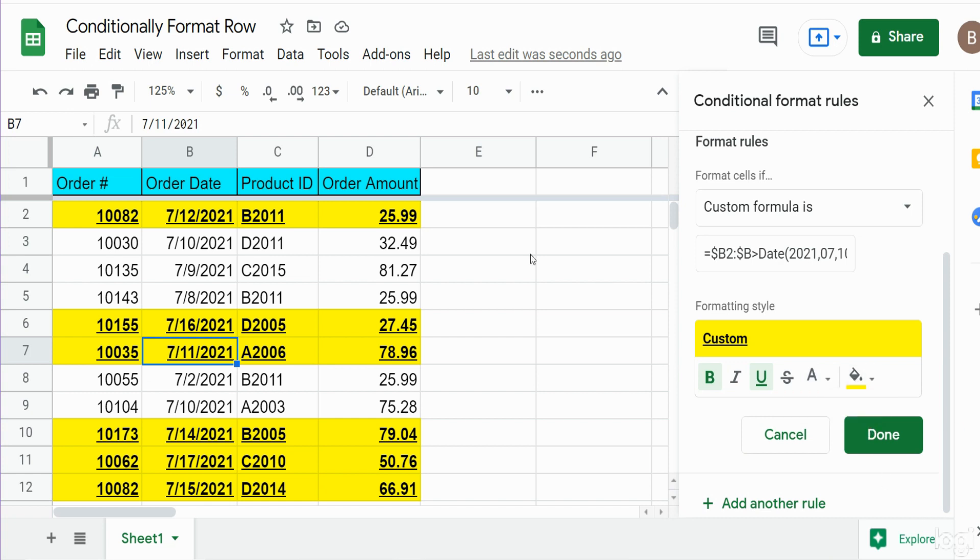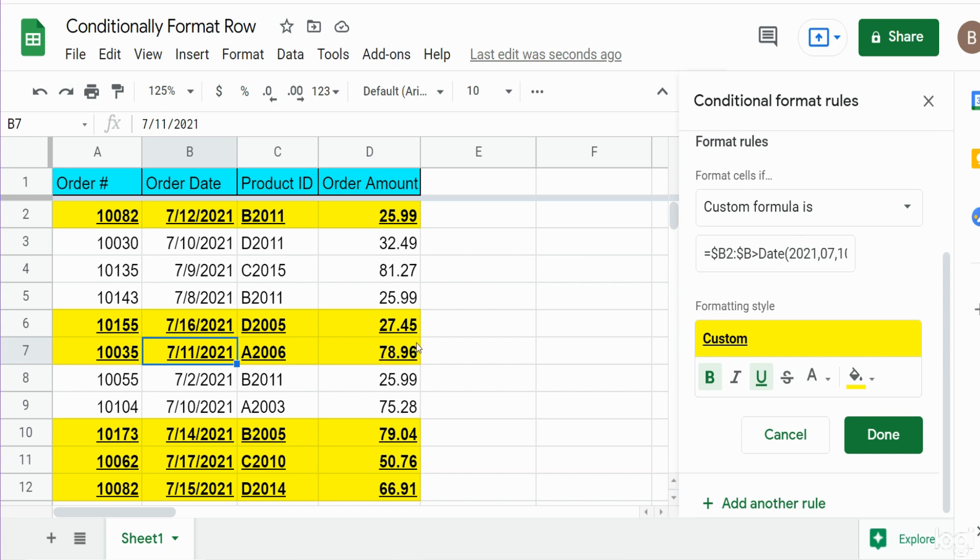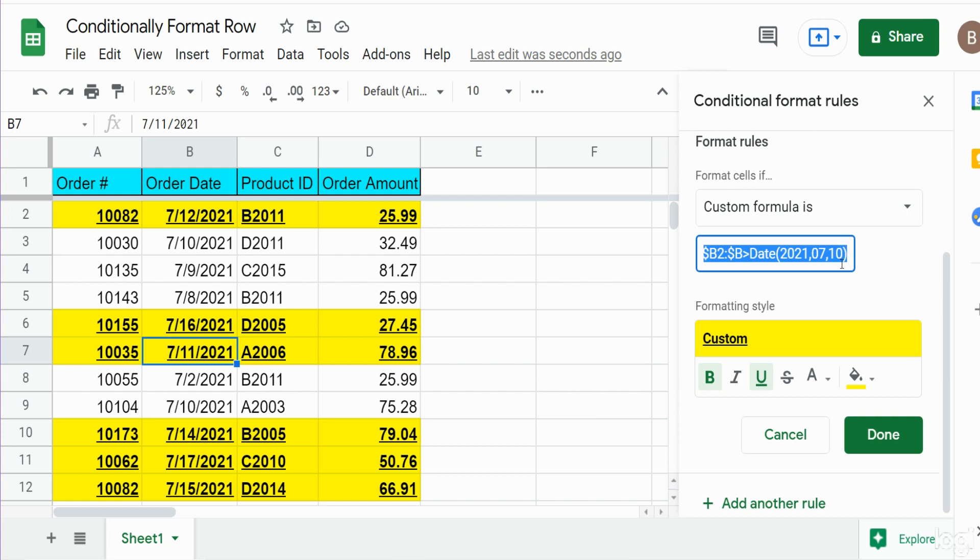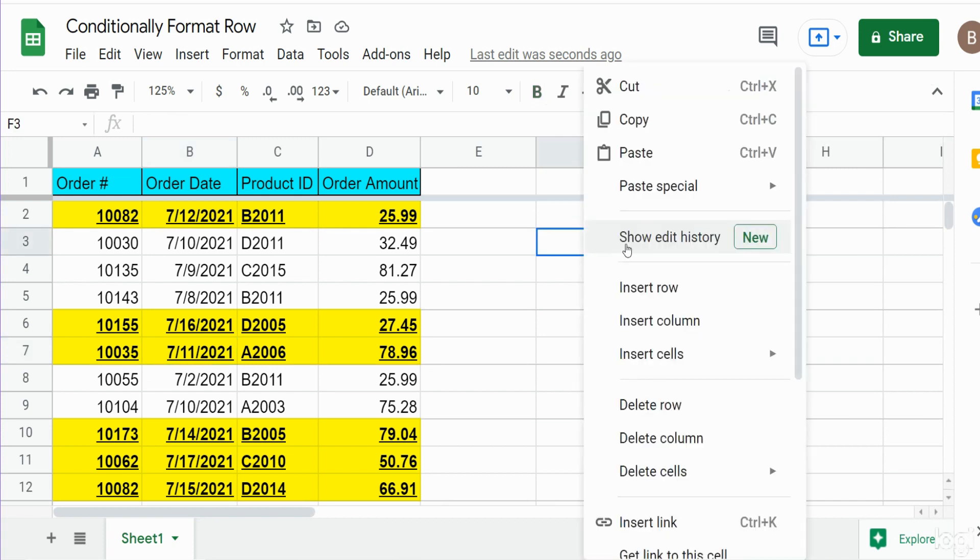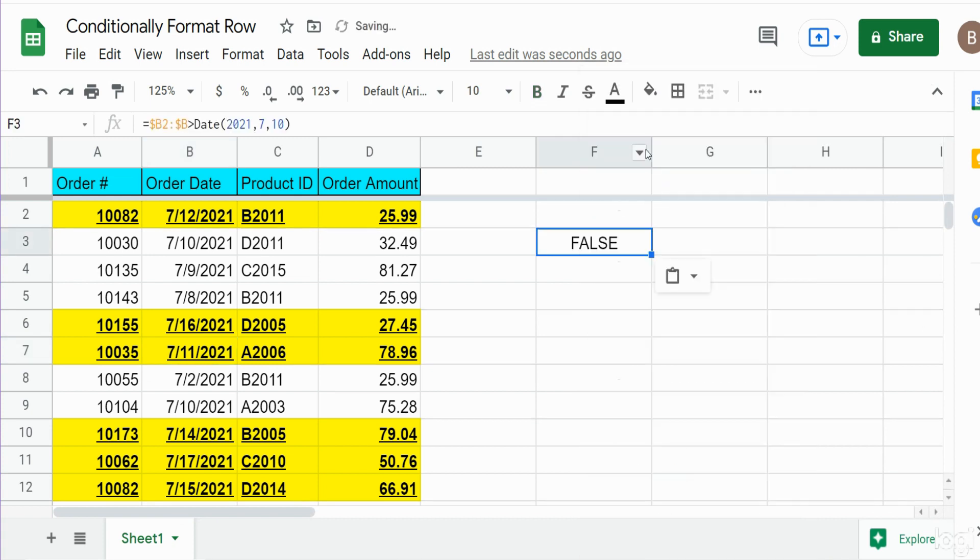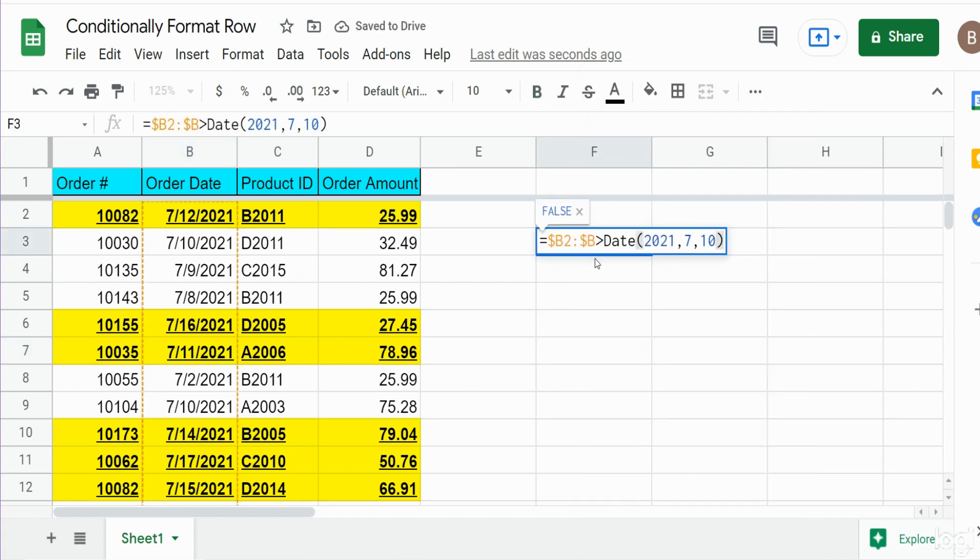So now what if we had a second criteria? Maybe we wanted to see anything where both the date is greater than July 10th and the order amount in column D is greater than $50. So we can add a second condition in this formula box. It is a little bit tiny and hard to see, so what I'm going to do is come out of this for a second and paste what we've already created here. Hit F2 to go into it. So there is our original formula condition.